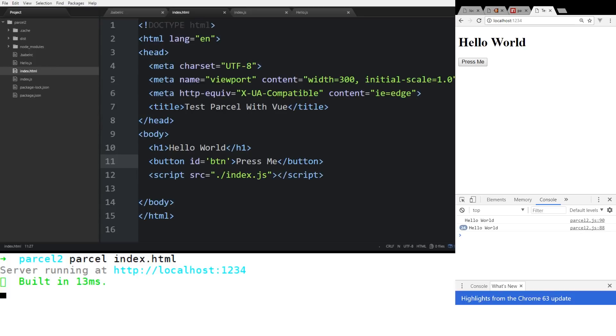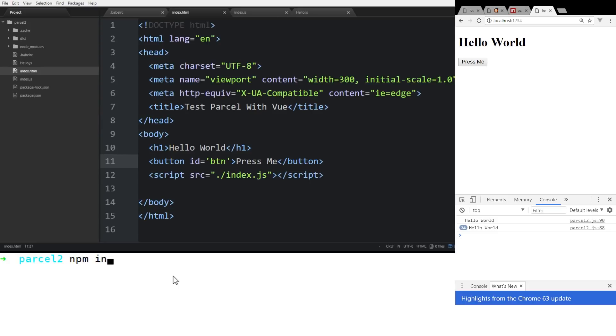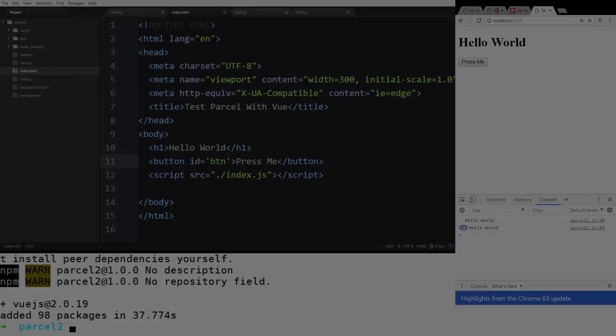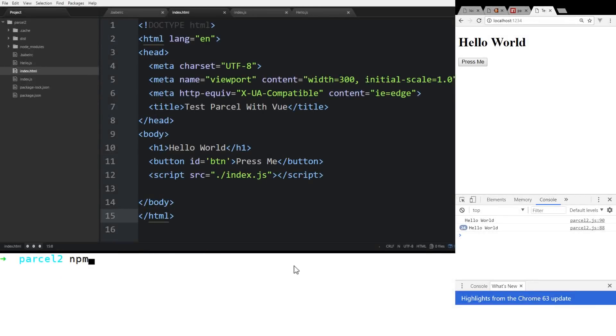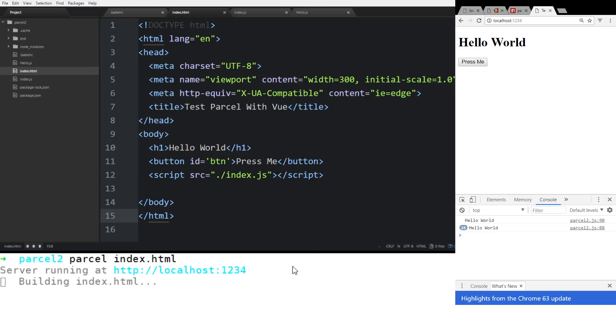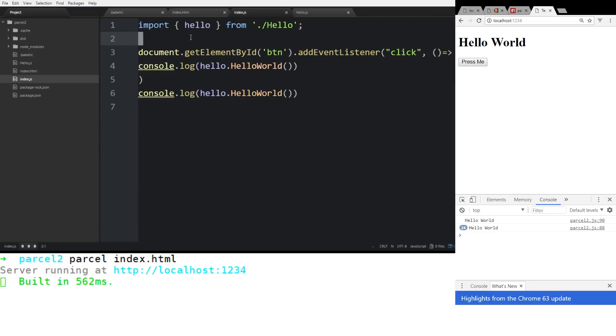So let's talk about Vue. So let's go ahead and cancel this. So let's say we wanted to add Vue in. So we can do npm install vue. Okay, so we imported it in, so let's run, we'll go ahead and run again, parcel on our index.html.